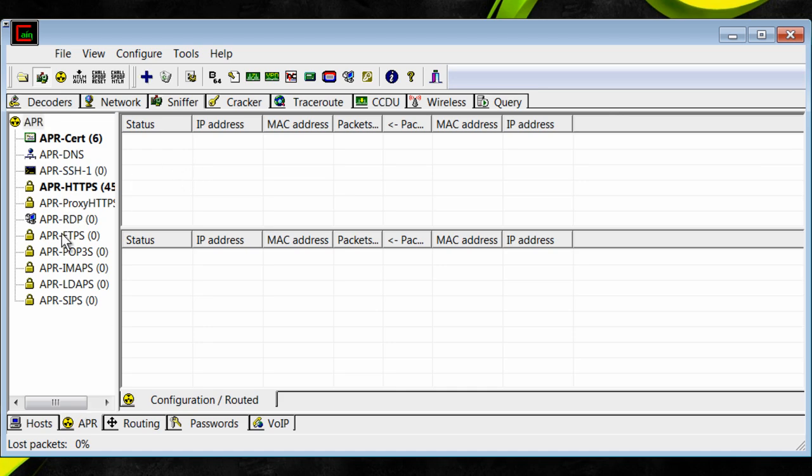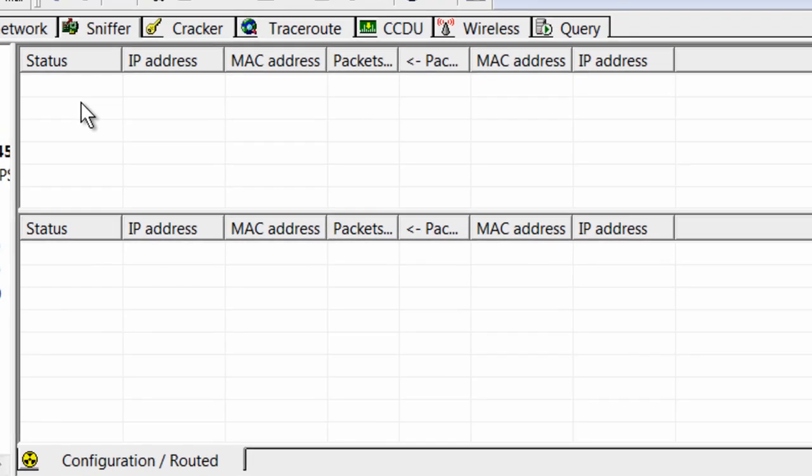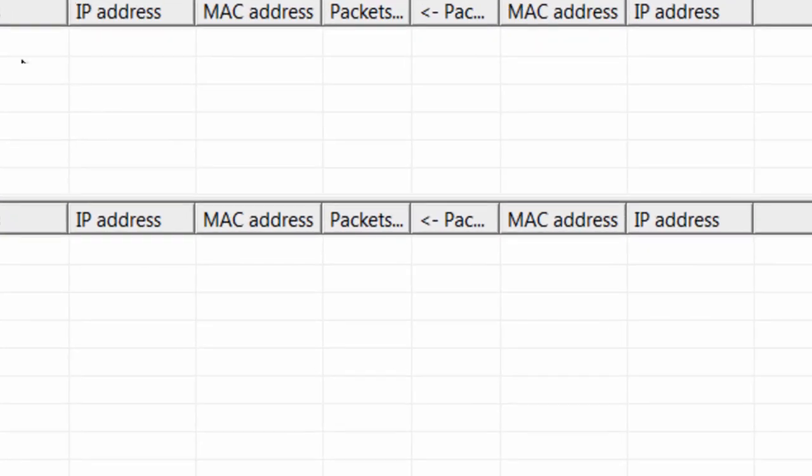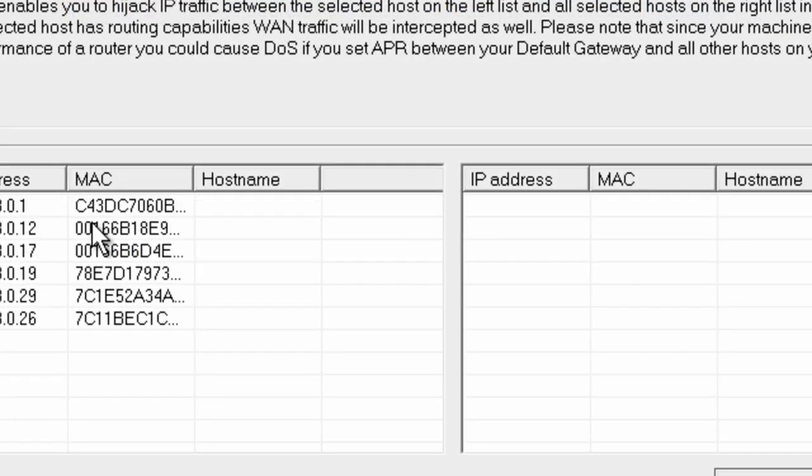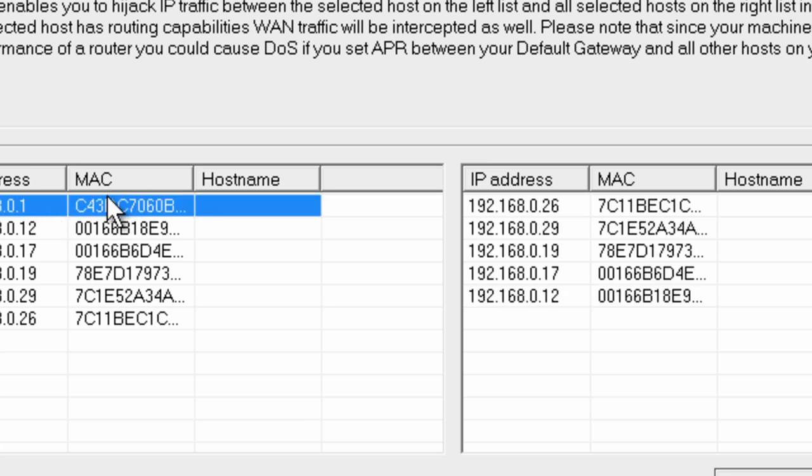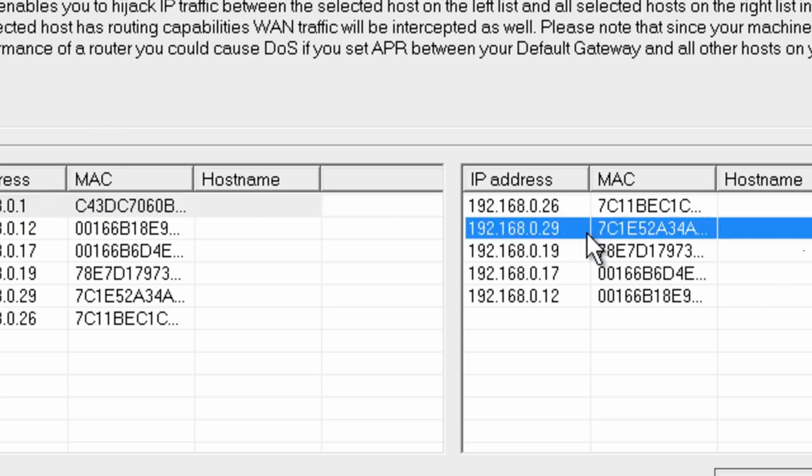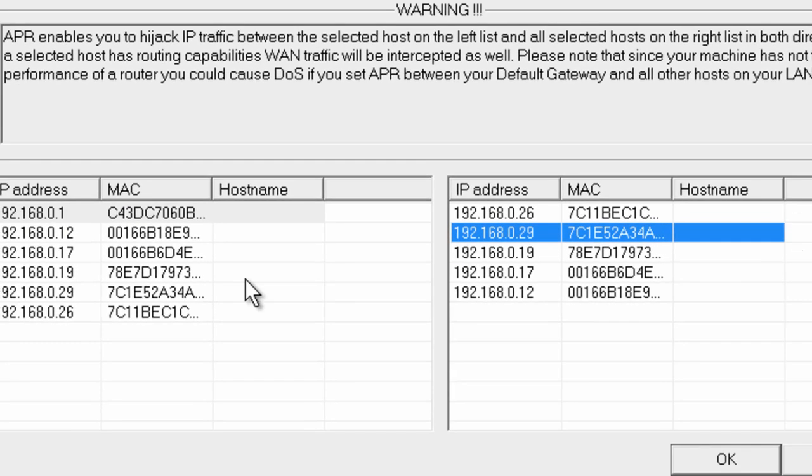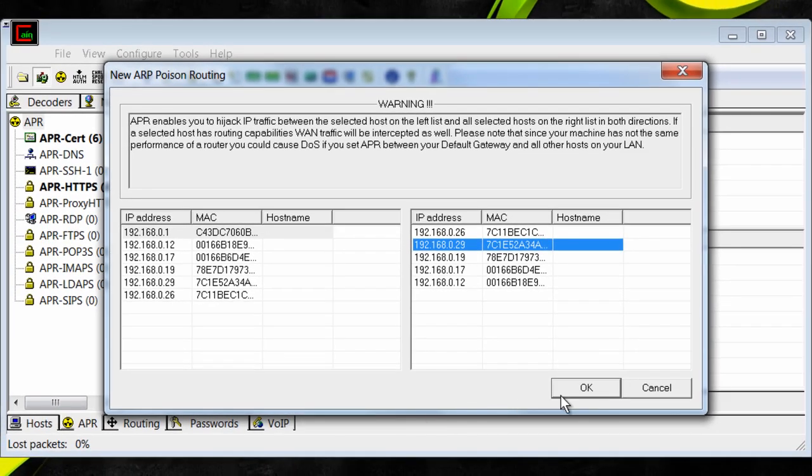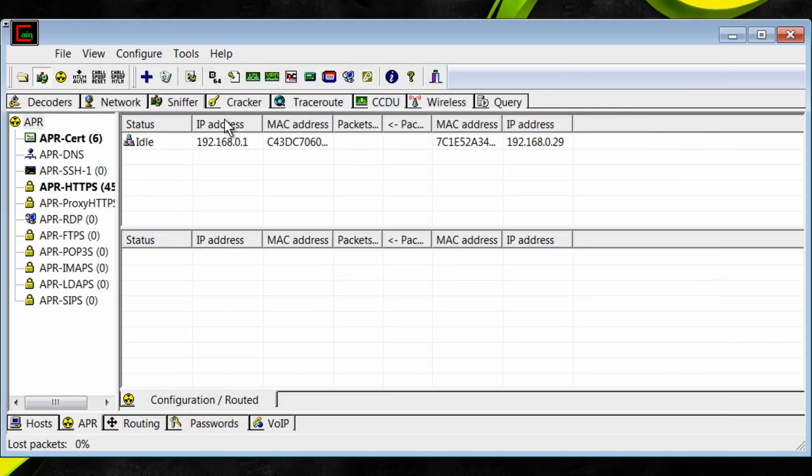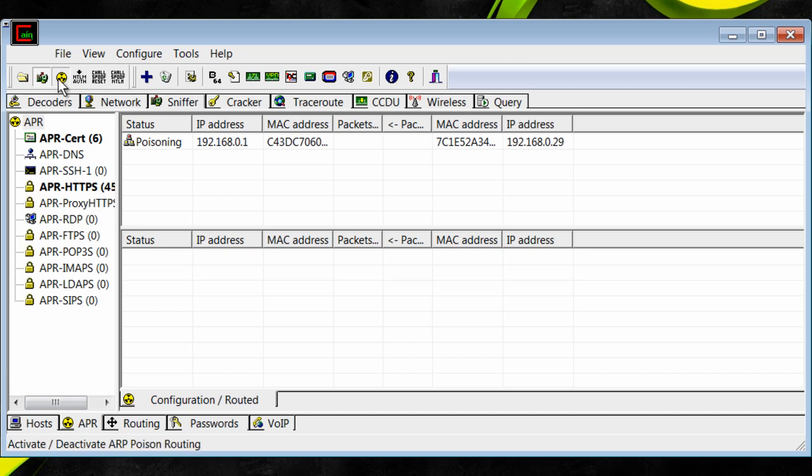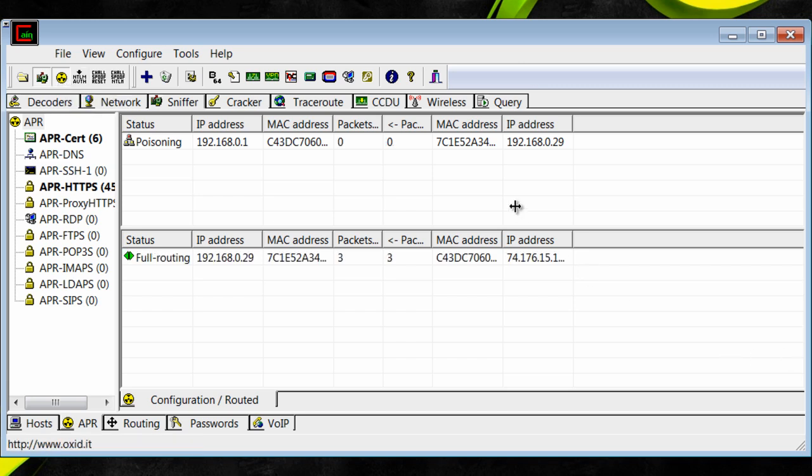Click APR, the APR tab. Click in this box, click the blue plus arrow, and then you want to click on one, and then you want to do the Xbox IP or your default gateway. Mine is, in this case, 0.1, and then your Xbox IP, so in this case 0.29. And then just click OK.